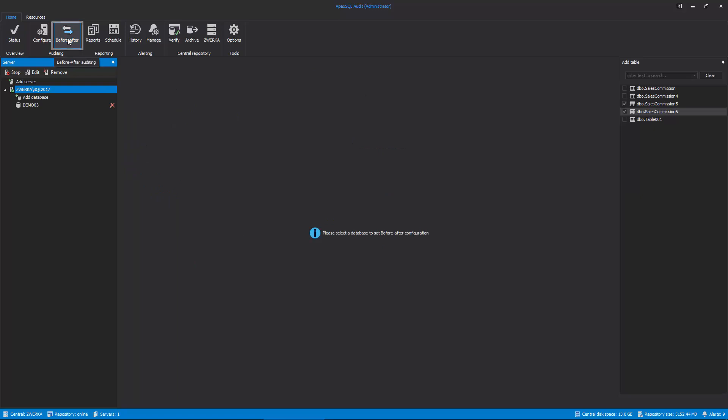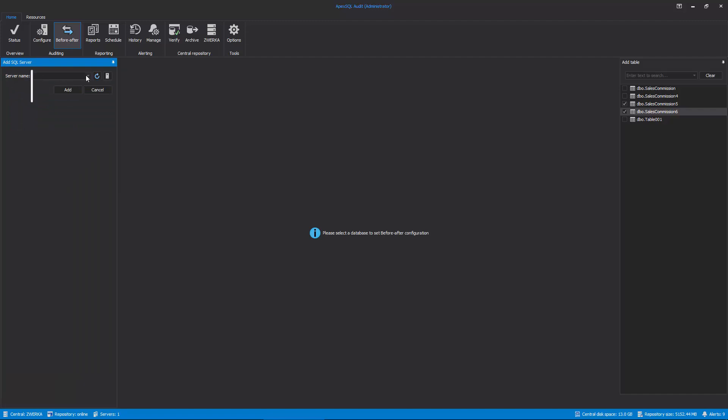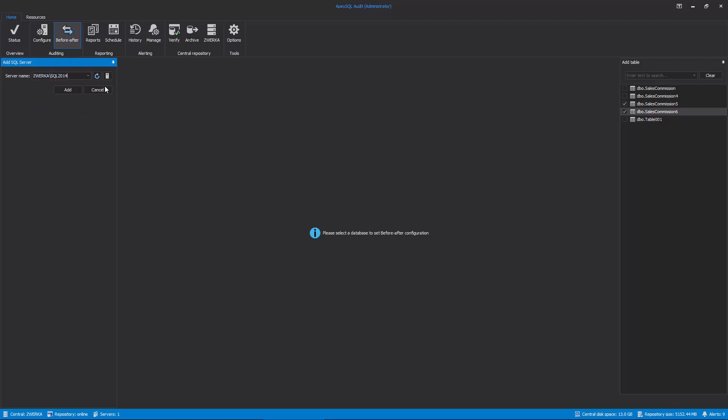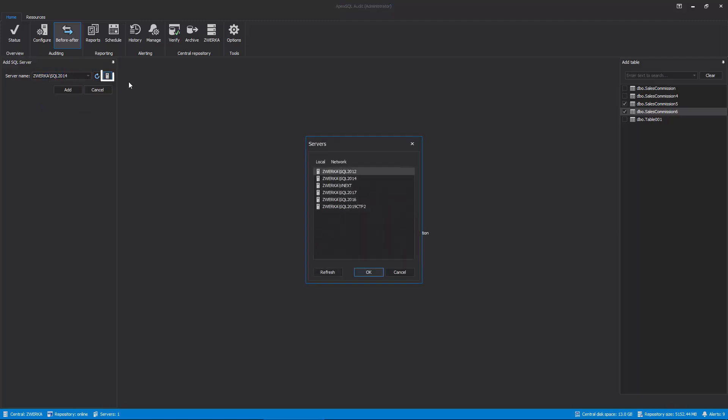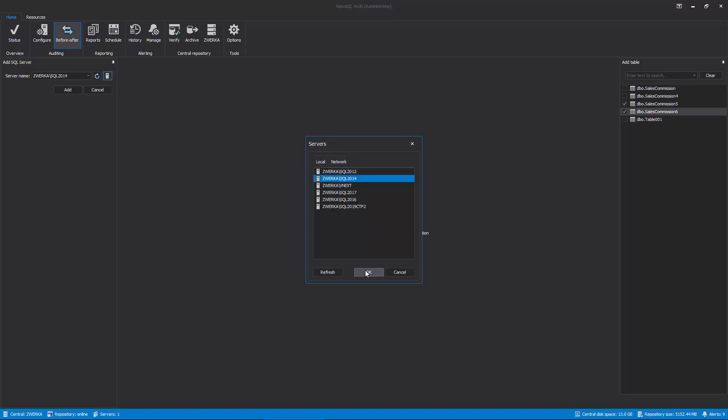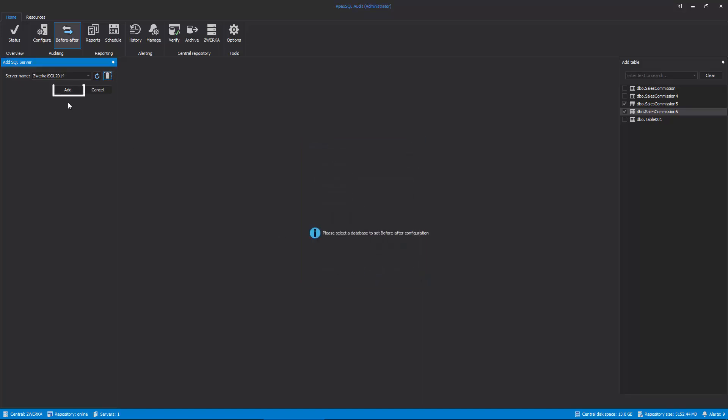Next, let's add the SQL Server instance which hosts the database we want to audit for the before-after changes by clicking on the Add Server button and selecting the SQL Server instance from the drop-down menu. Alternatively, we can manually type the SQL Server name or click the Browse Servers button and select Local or Remote SQL Server Instance and click Add to finish.